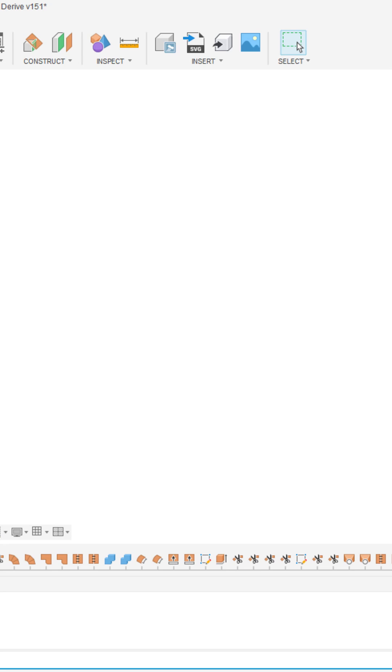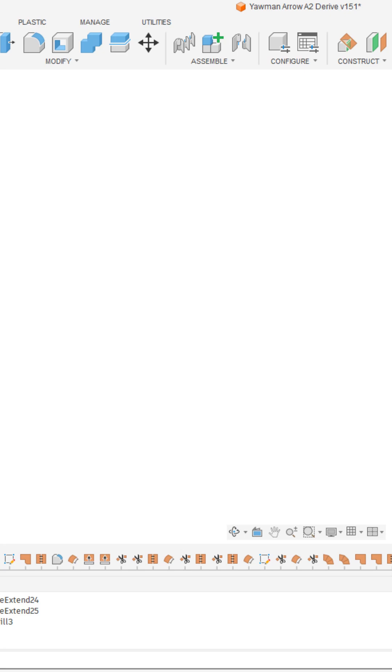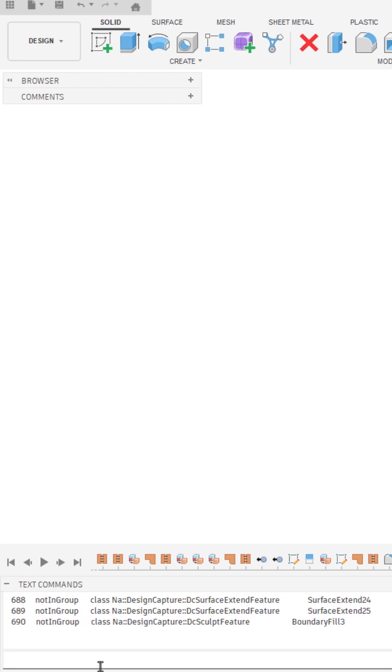Now, keep in mind we are using the text option. There's also a JavaScript and Python option here. Text or TXT is the most straightforward. And there's a lot of cool features you can take a look at and unlock here inside of text commands.